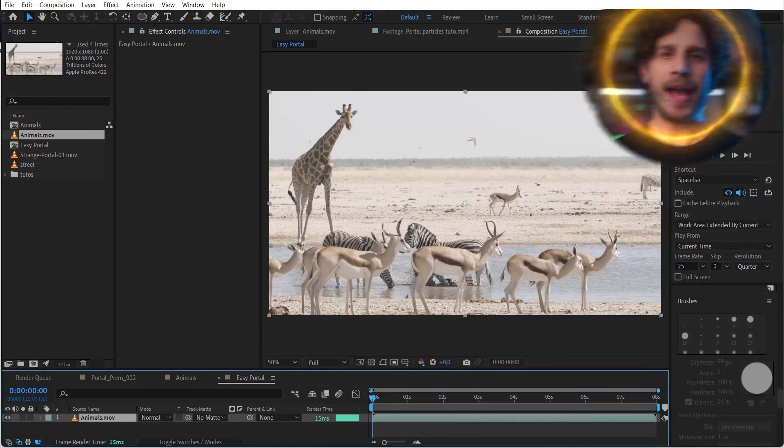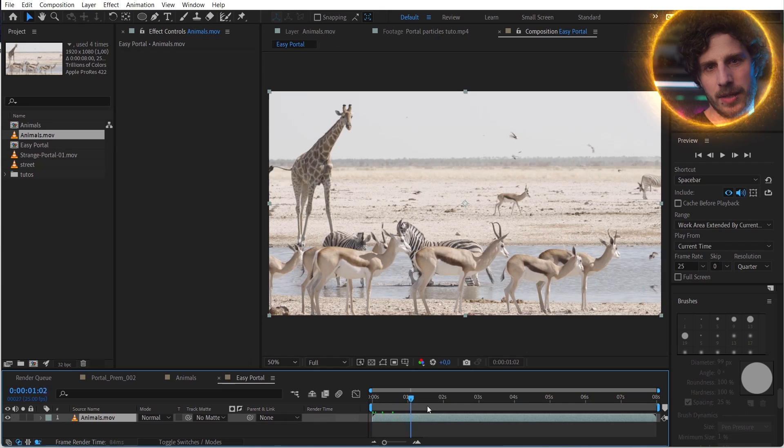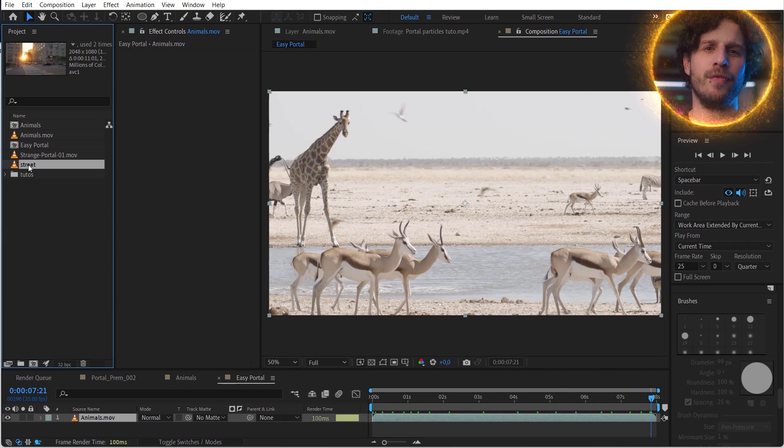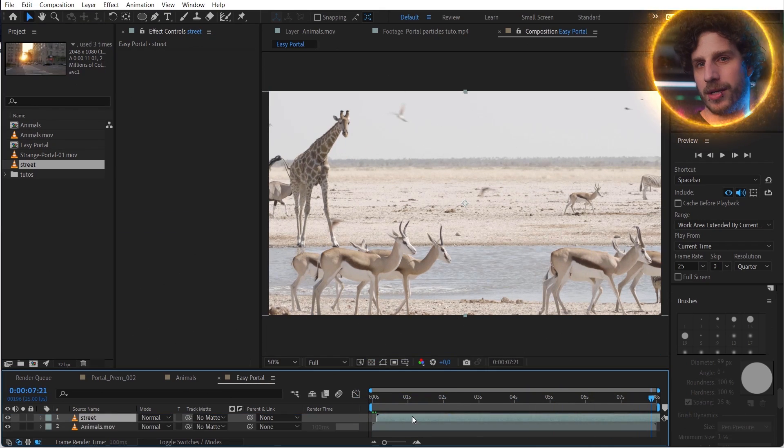First things first, the portal. There's an easy way and a super duper complex, complicated way — and you will learn both ways today. Here in After Effects I have two video clips, both from a tripod. Let's work with that first before adding the 3D camera track to it.